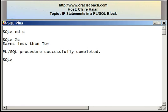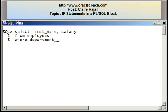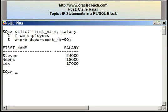I've shown you the first two types of IF statements. We'll now take a look at the third type, which is the IF-ELSIF statement. Before I do that, I'd like you to look at some data in the employees table. I've written the query: SELECT first_name, salary FROM employees WHERE department_id = 90. This is the department that Nina belongs to. There are three employees — Stephen, Nina, and Lex — and their salary values are displayed. Nina's salary is between Stephen's and Lex's; it's less than Stephen's but greater than Lex's.